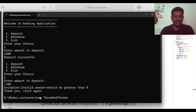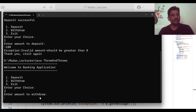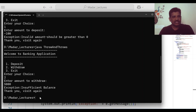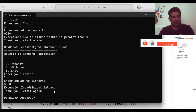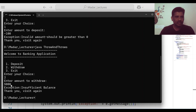I will run the application once again. Then two for withdraw. Enter amount to withdraw — the amount is 5000. Then exception: insufficient balance. Because the initial balance is only 1000. If you try to withdraw 5000, the balance is insufficient in your account, so the exception is generated.